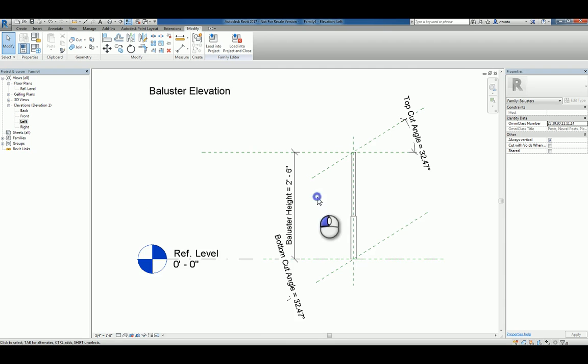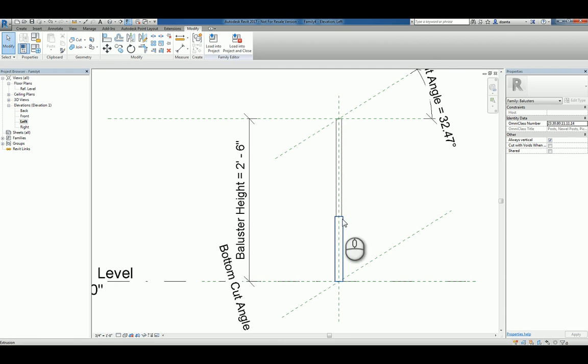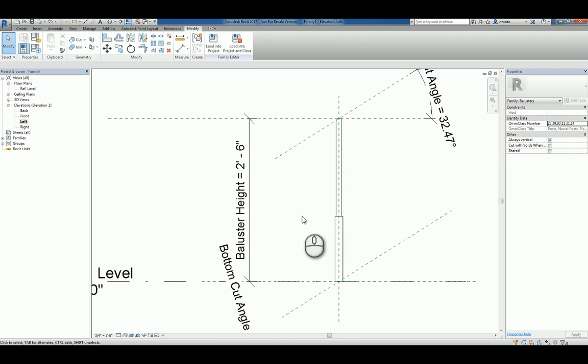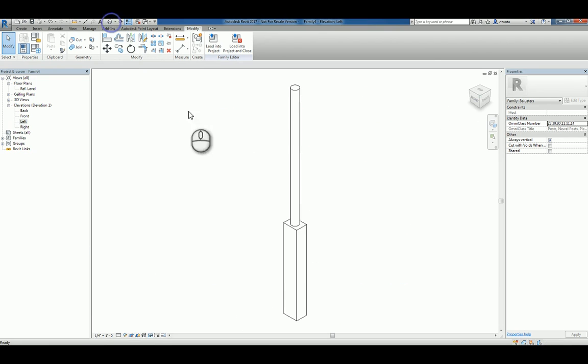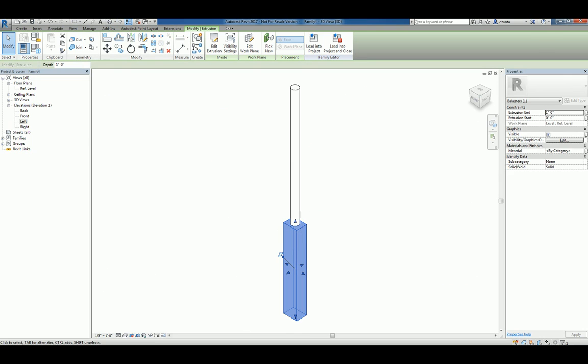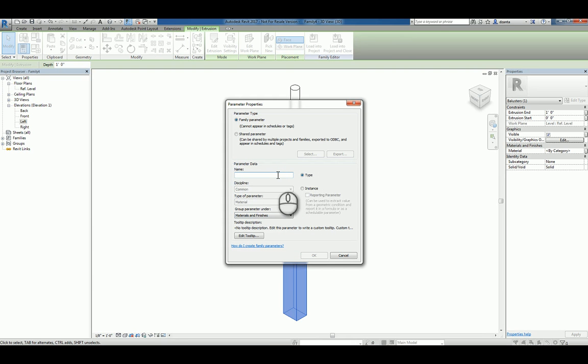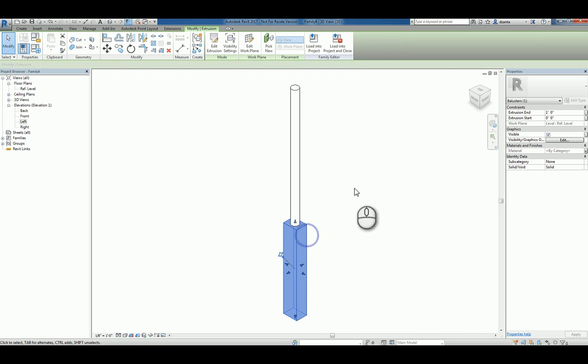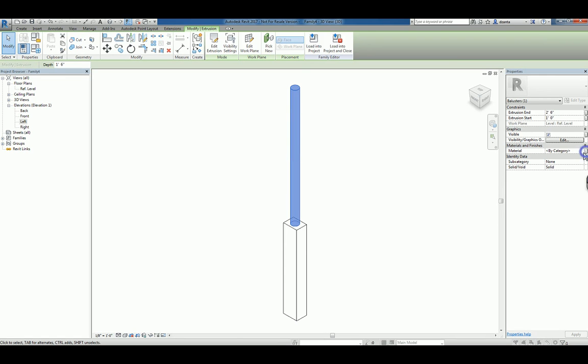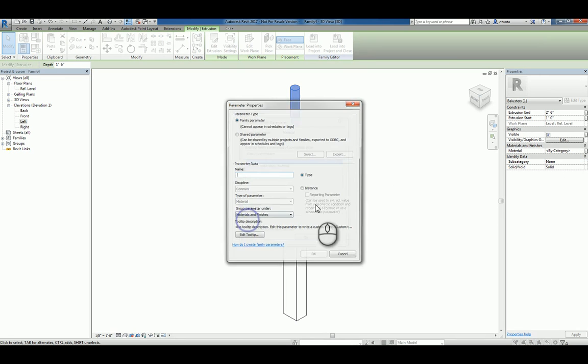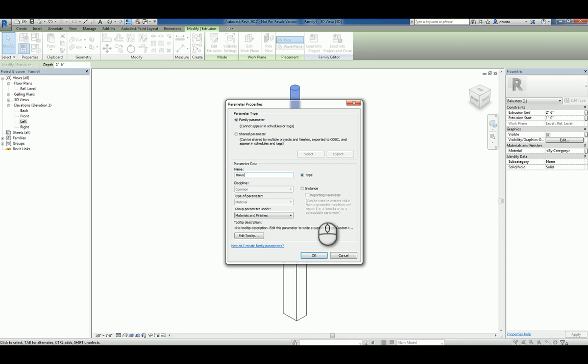If we need to, we can create a parameter that controls the height of this rectangular top portion of the extrusion. If also, if we need to, we can assign material to these objects as well. So I can select the base portion, and under Materials, click this little square here. This is called associating one parameter to another. And you can create a new parameter to associate it. So we'll say baluster post base material. Click OK, click OK, and do the same thing for the top portion. And we'll call it baluster post top material.